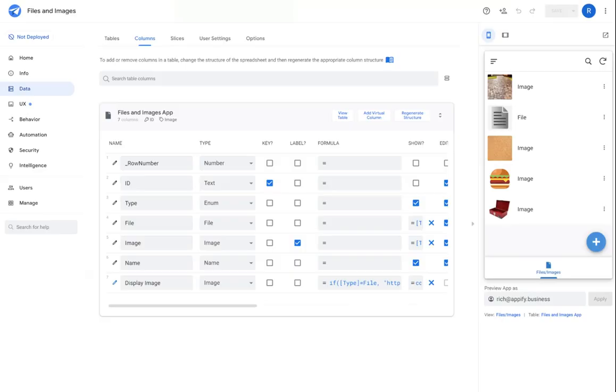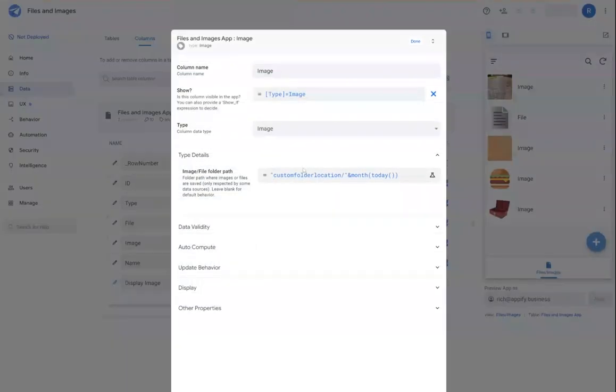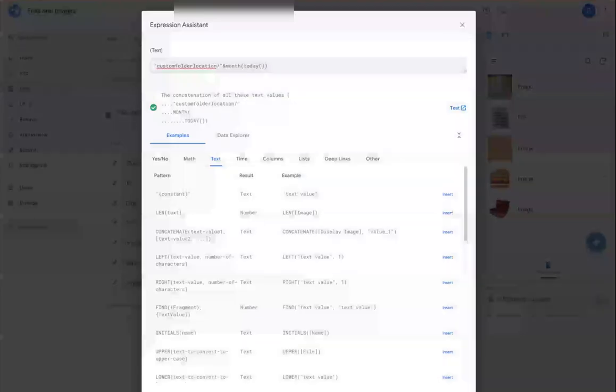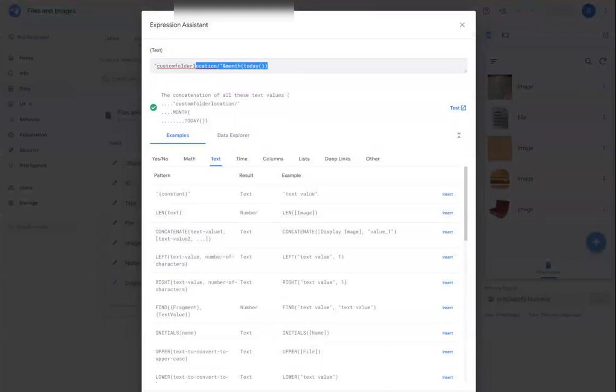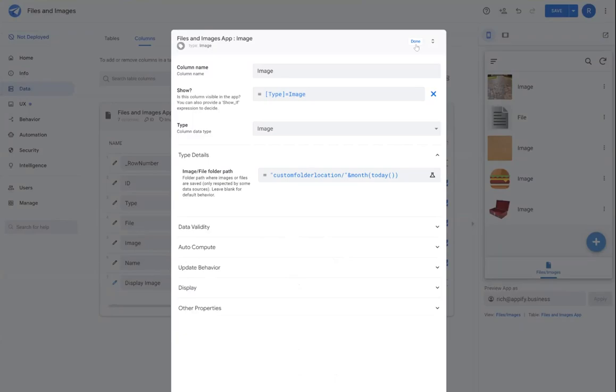And then make sure that you update your application to retarget a location that you want those images to be stored. So with that, please leave any questions in the comments below and have a good one.